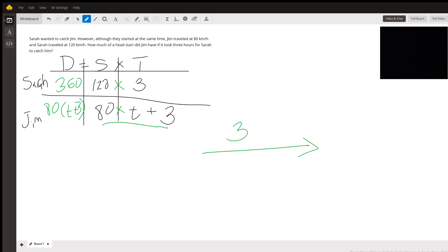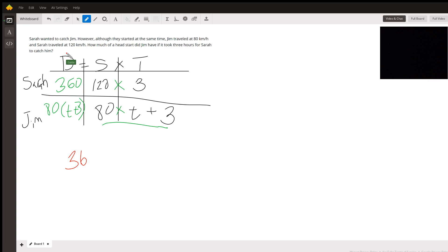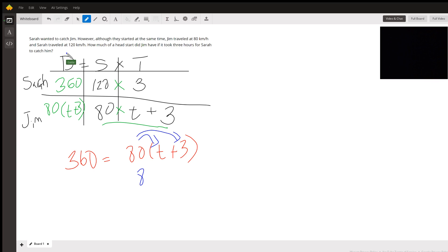We set the two distances equal: 360 equals 80 times (t + 3). They went the same distance, so we distribute: 80t plus 80 times 3 equals 240, giving us 80t + 240 = 360.